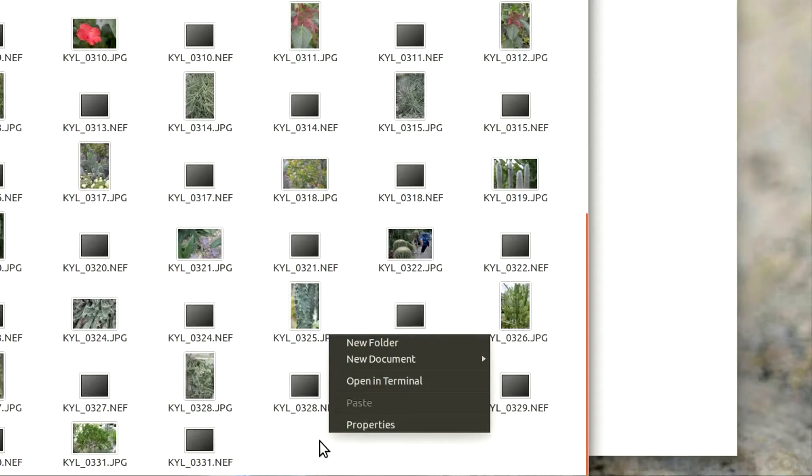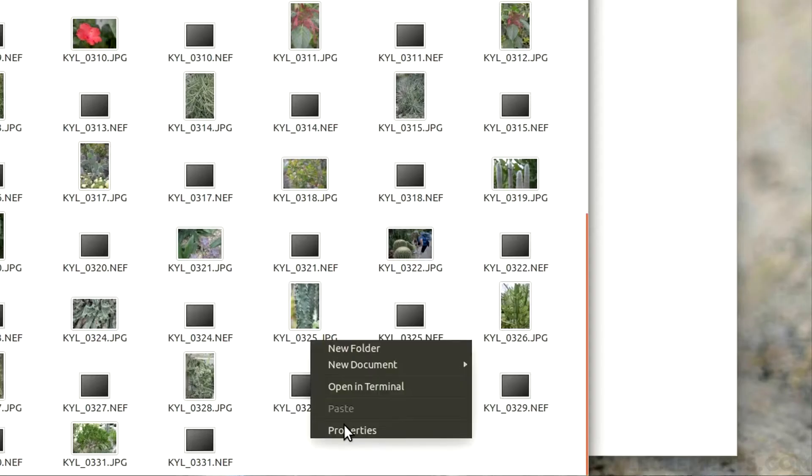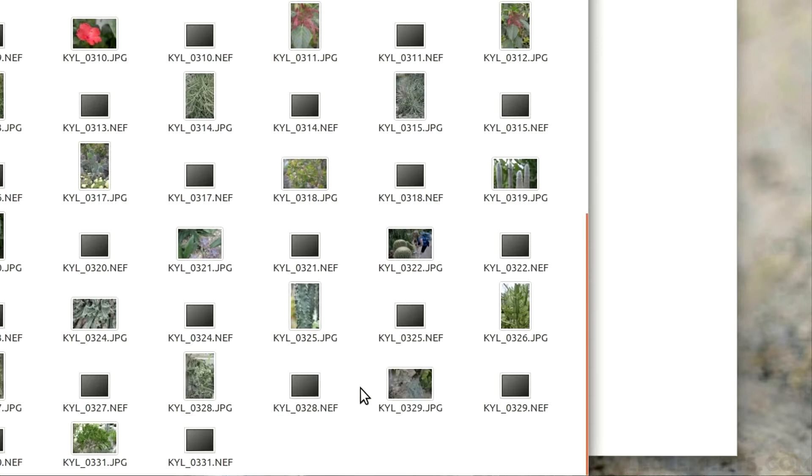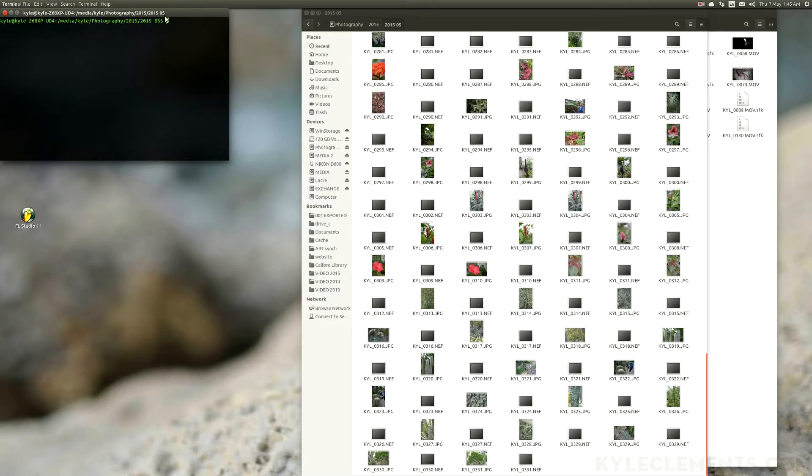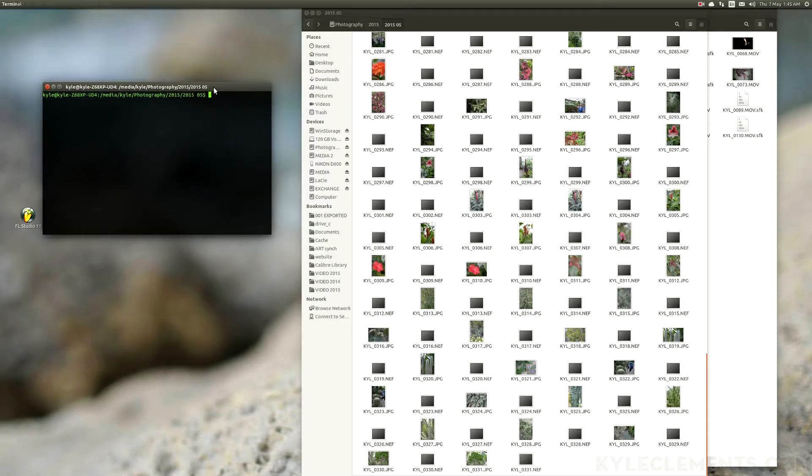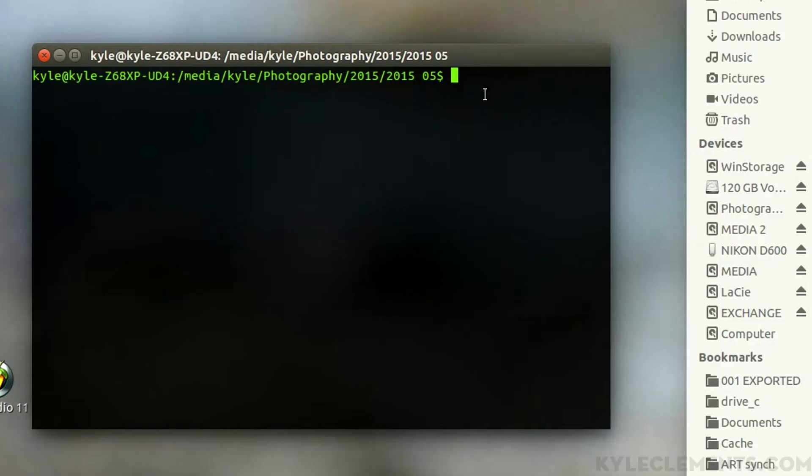So I just right-click, open in terminal, and it opens up a terminal that's in the folder I'm currently in.